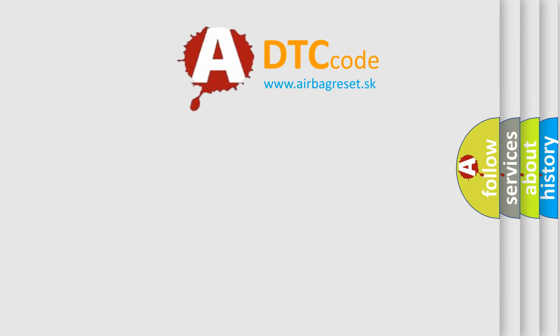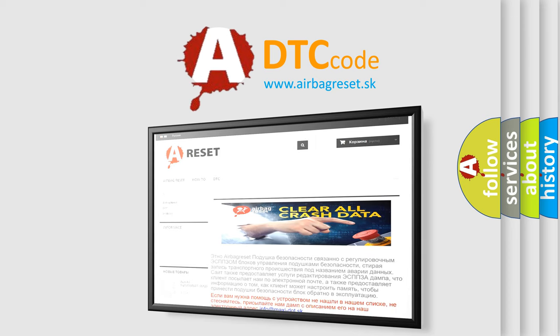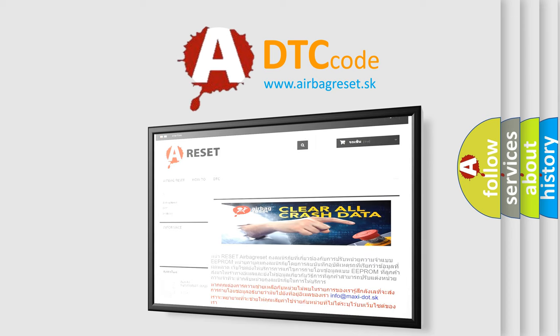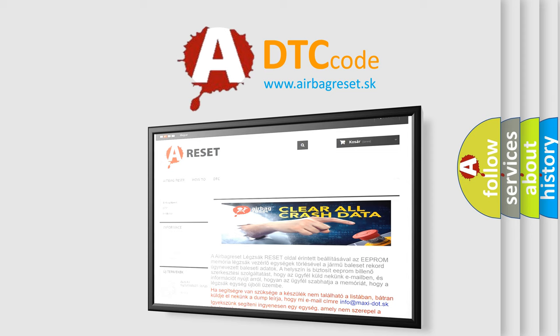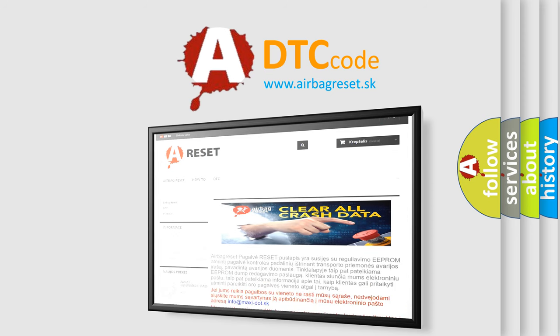The Airbag Reset website aims to provide information in 52 languages. Thank you for your attention and stay tuned for the next video.